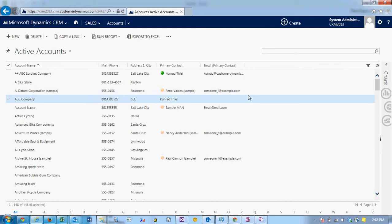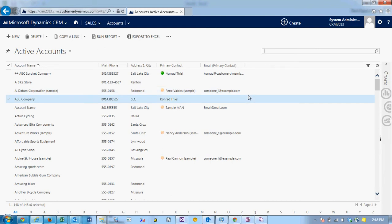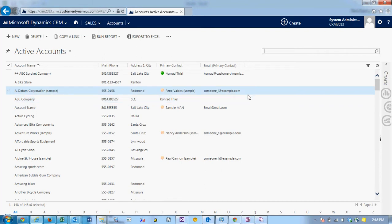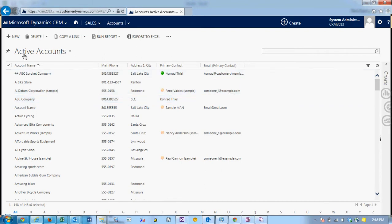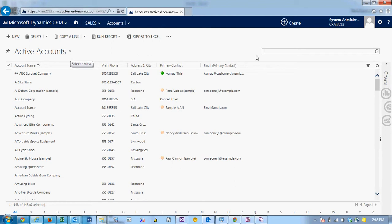I'm going to show you how to export data from CRM, edit that data in Excel, and then reimport into CRM. For this demonstration I'll use the accounts.